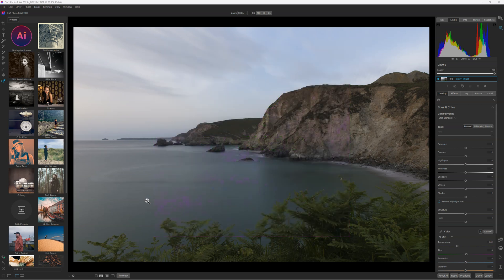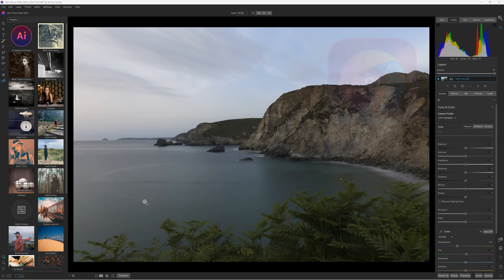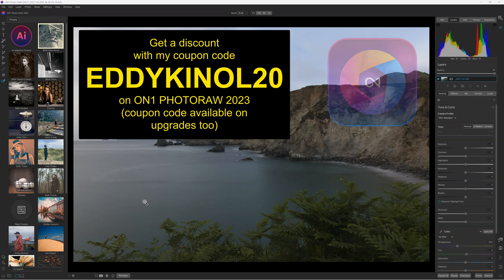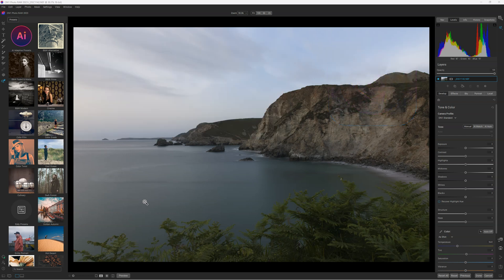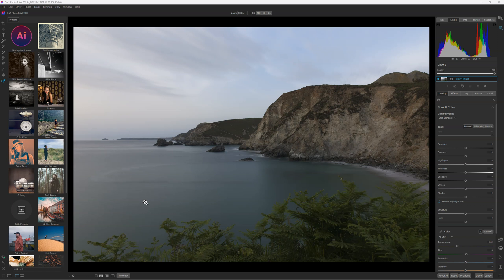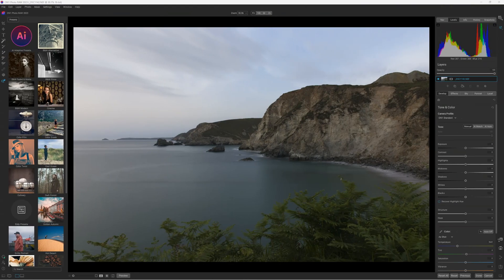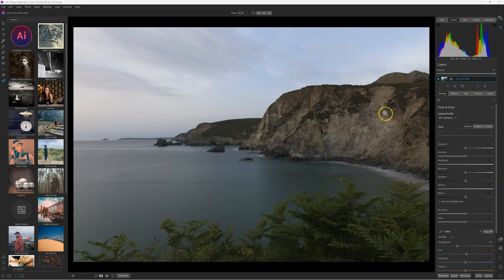Today we are going to talk about the release candidate of ON1 PhotoRoad 2023 I received yesterday. Hi everyone, my name is Eddie. Welcome to my channel ON1 PhotoRoad 2023. Today we are going to talk about the release candidate, the pre-release of ON1 PhotoRoad 2023. It's close to the final version. It means that ON1 PhotoRoad 2023 will be available soon. I'm going to show you something with the Super Select AI on ON1 PhotoRoad 2023 today.